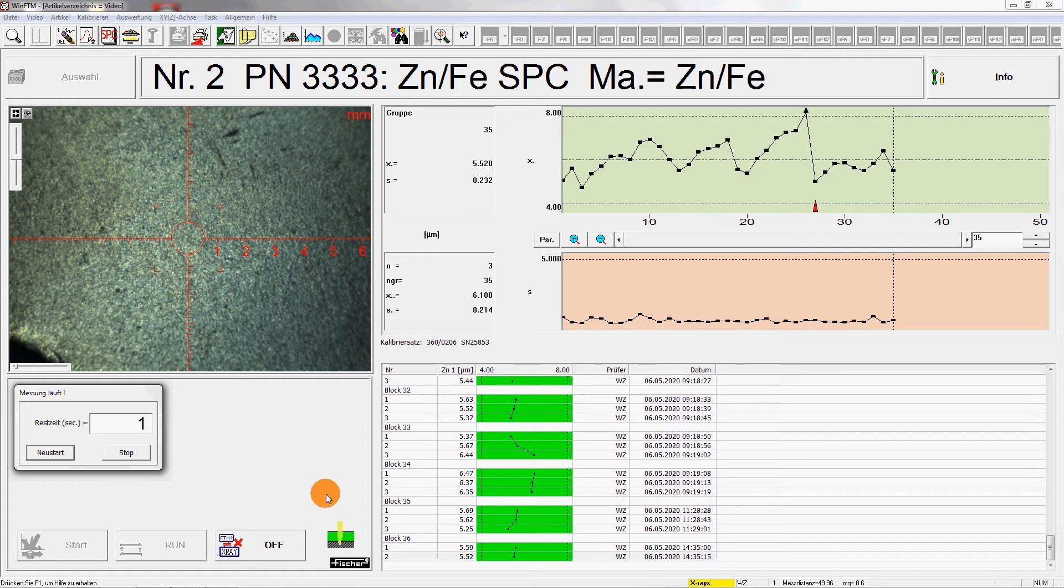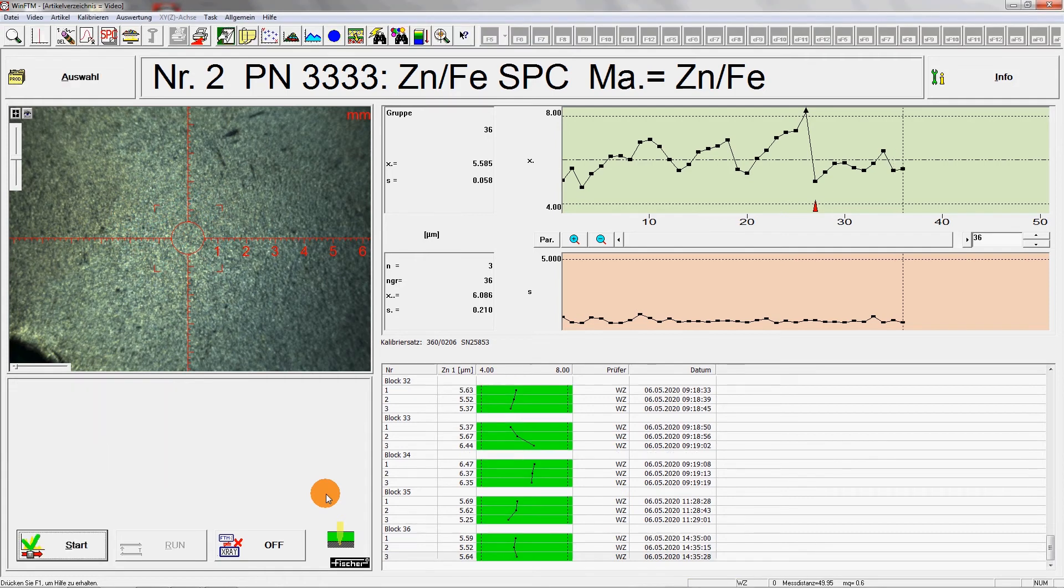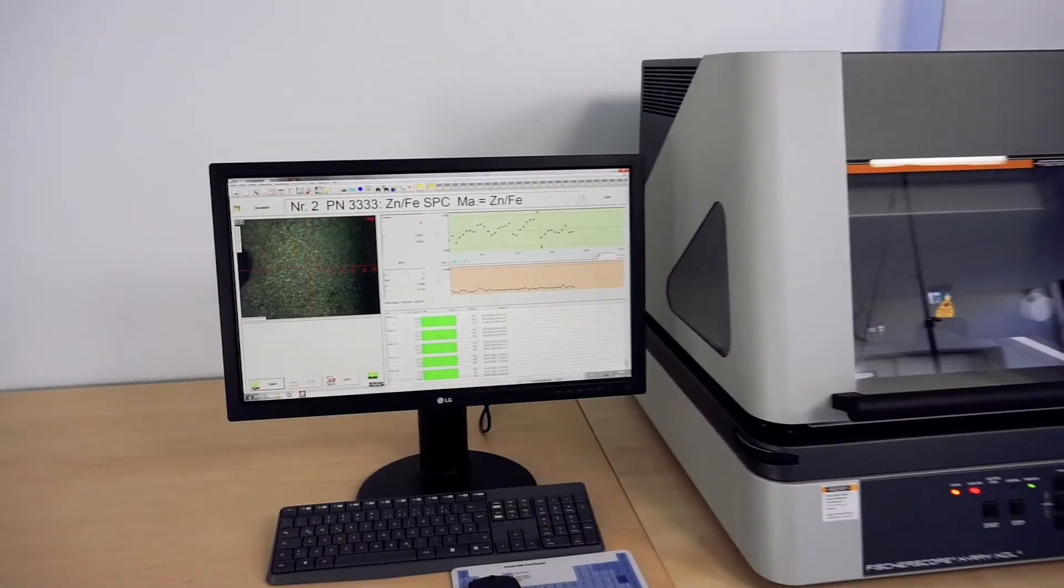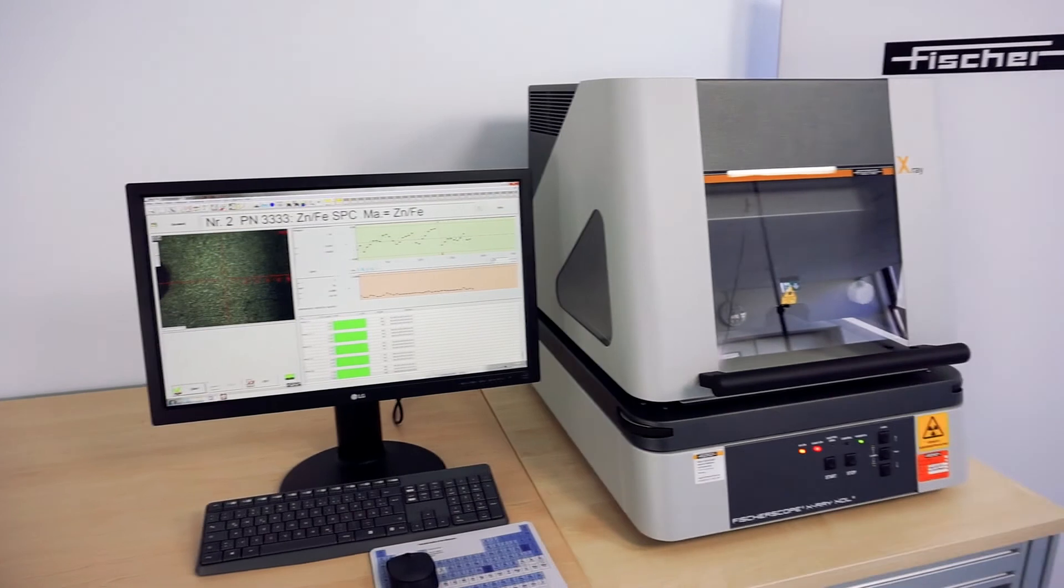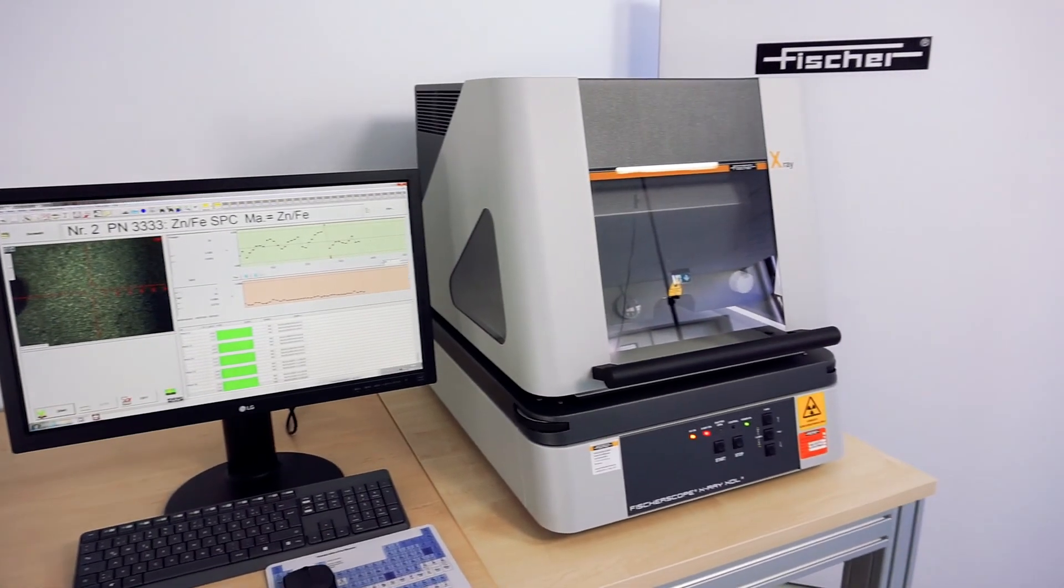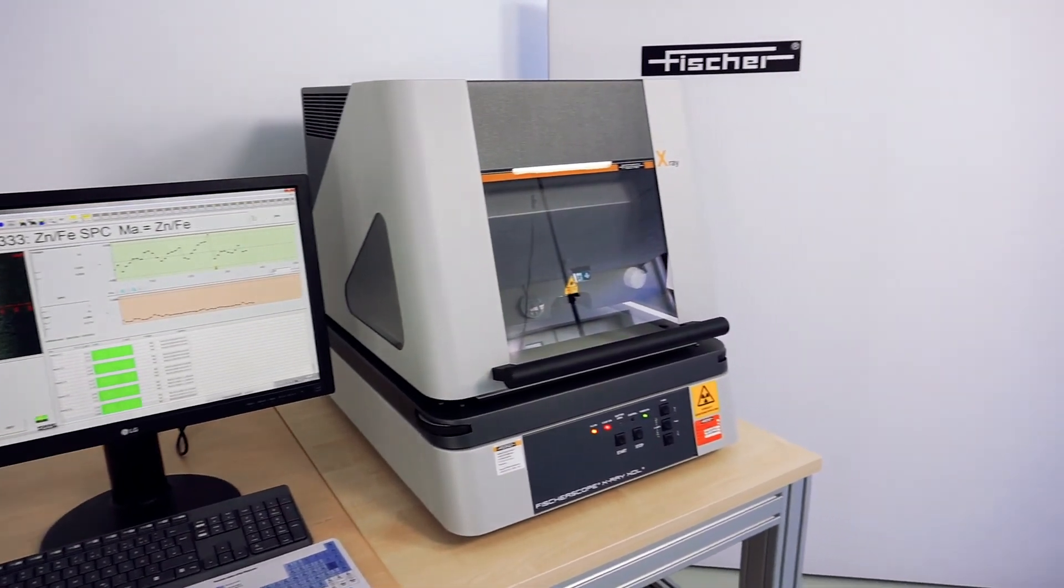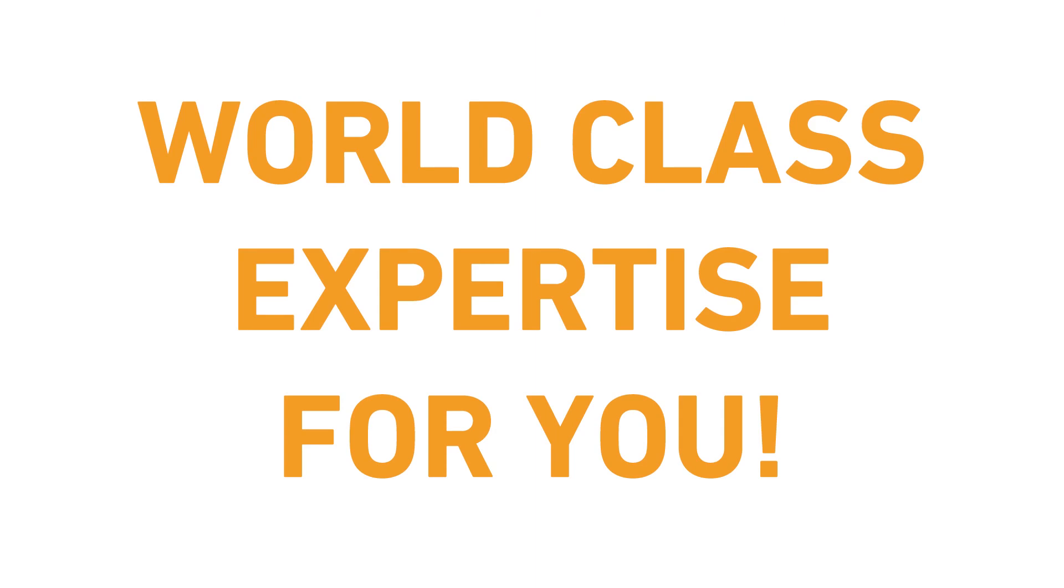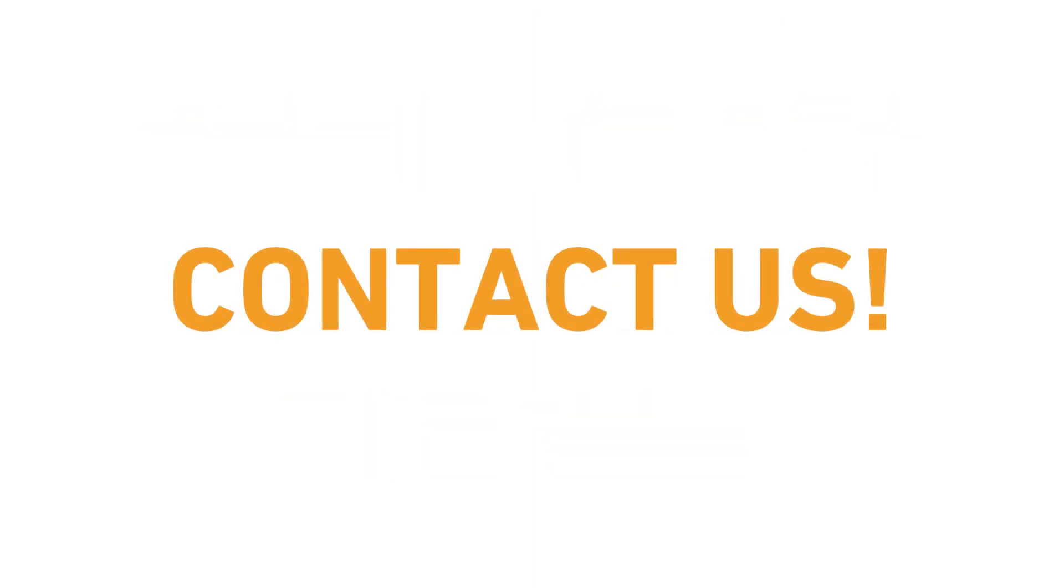Fisher DCM. Fast and easy measurement of samples with complicated geometries. Even samples with indentations can be measured. Because with Fisher DCM, there is no collision between the sample and the height-adjustable measuring head.